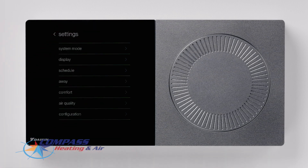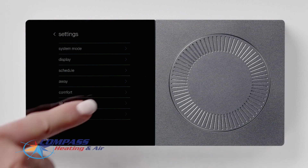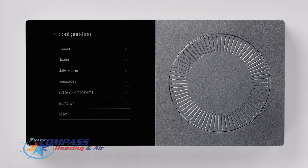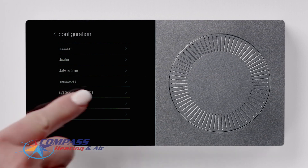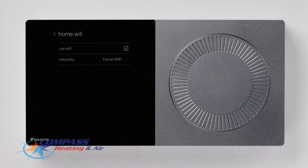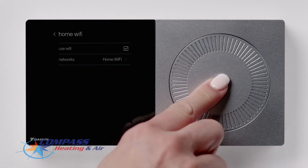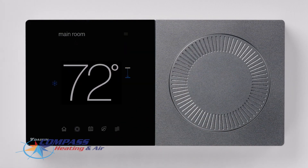The Schedule, Away, Comfort, and Air Quality features are covered in separate videos. If you ever need to reset your Wi-Fi connection, press the Configuration menu, then select Home Wi-Fi. When finished, press the dial to return to the home screen.